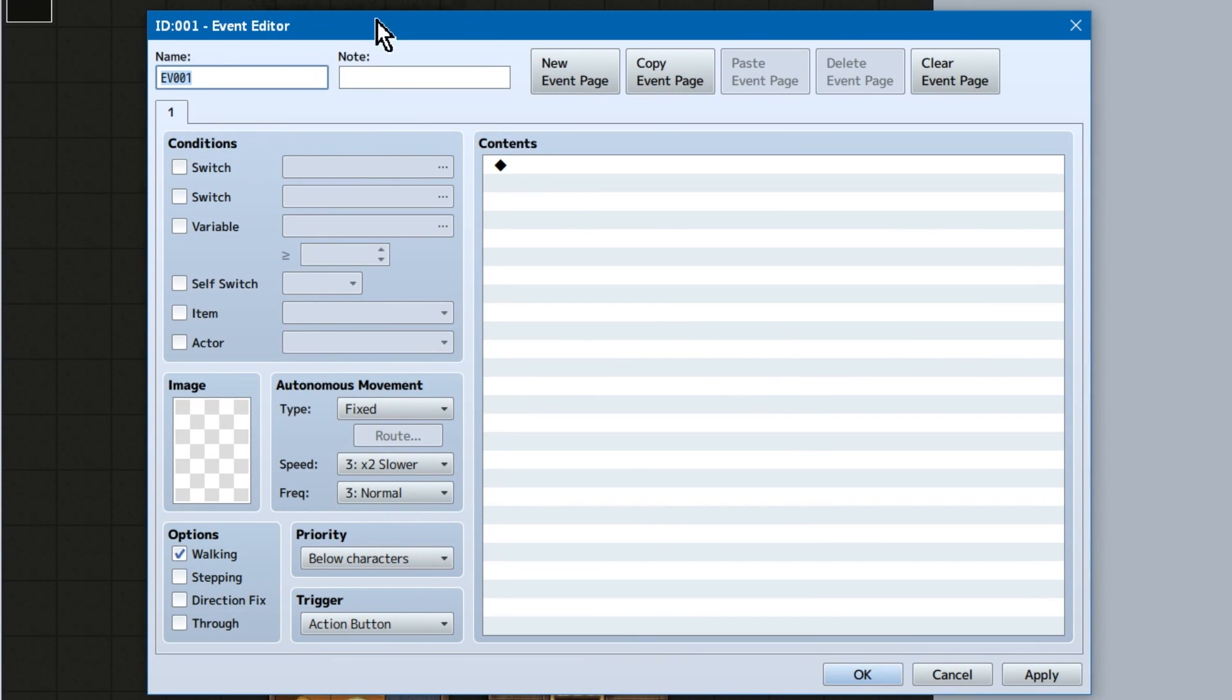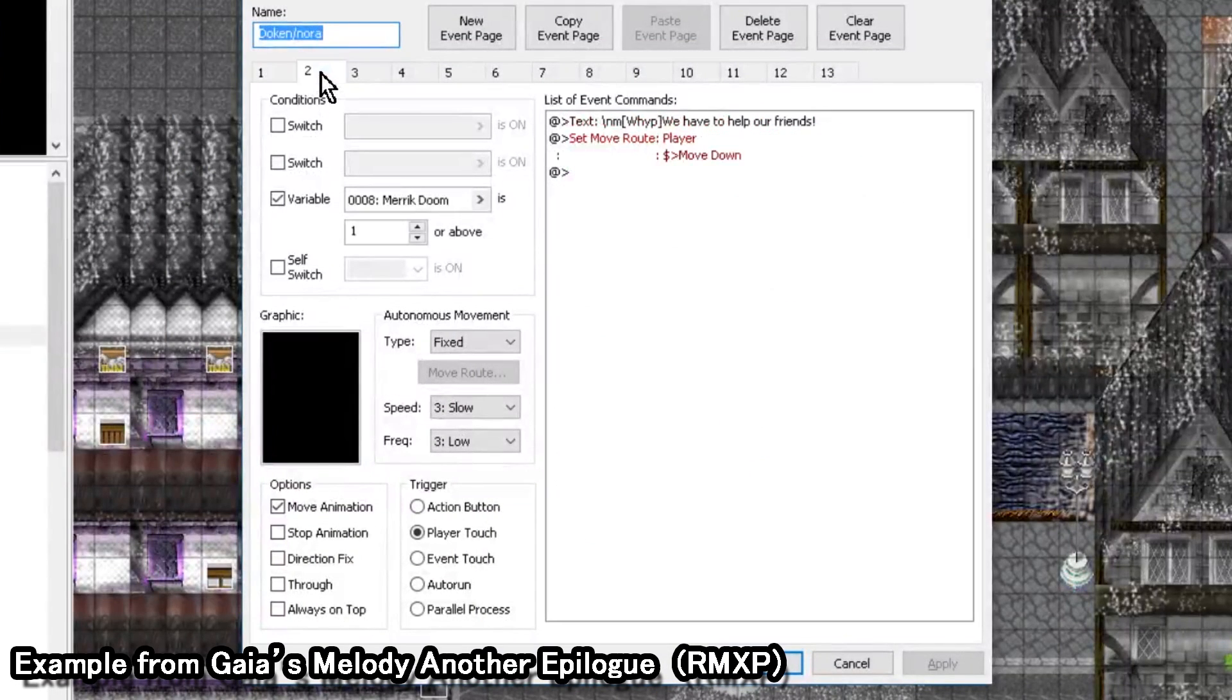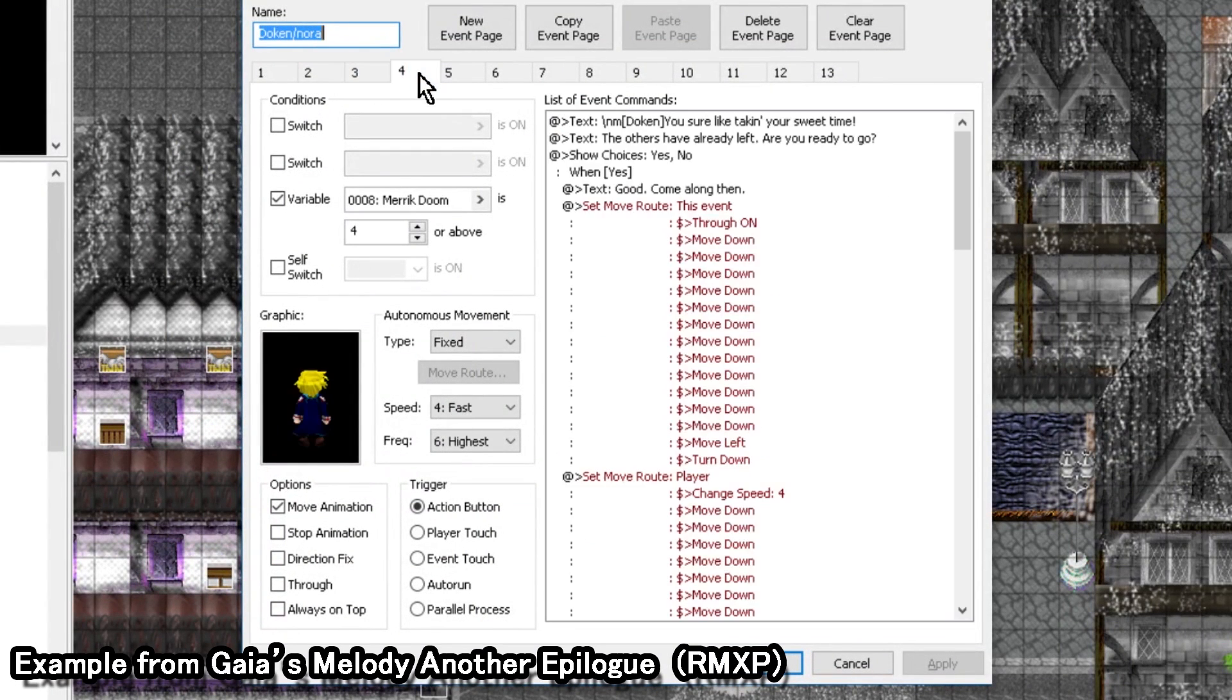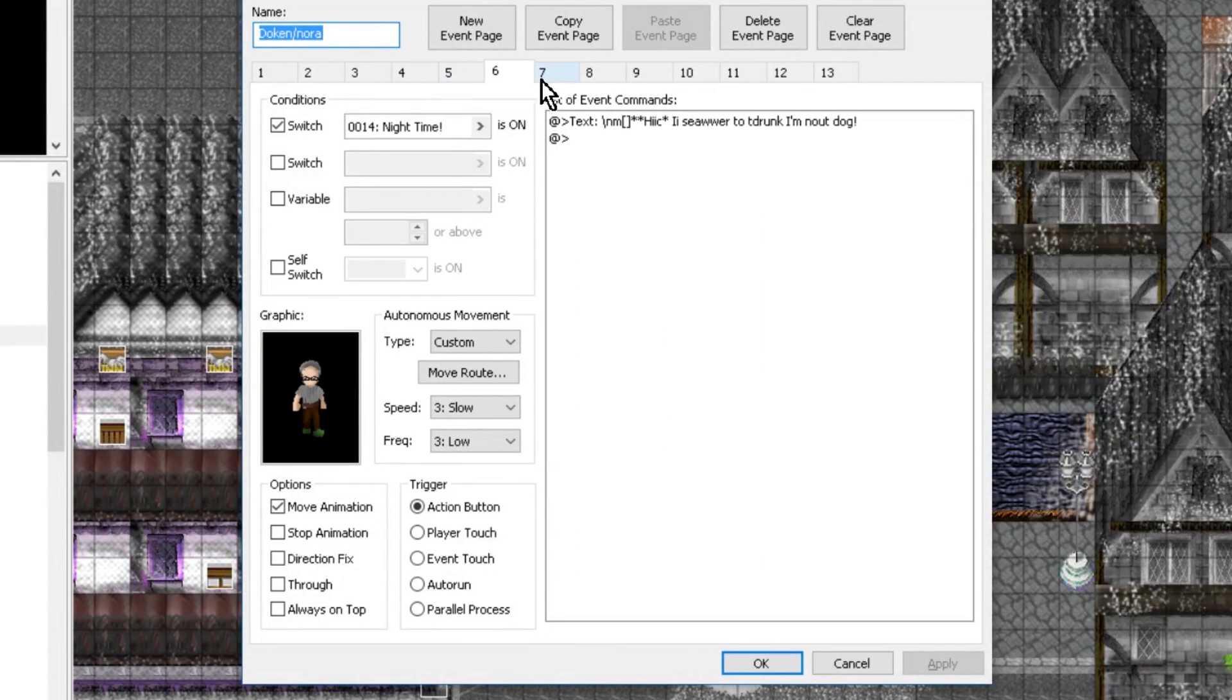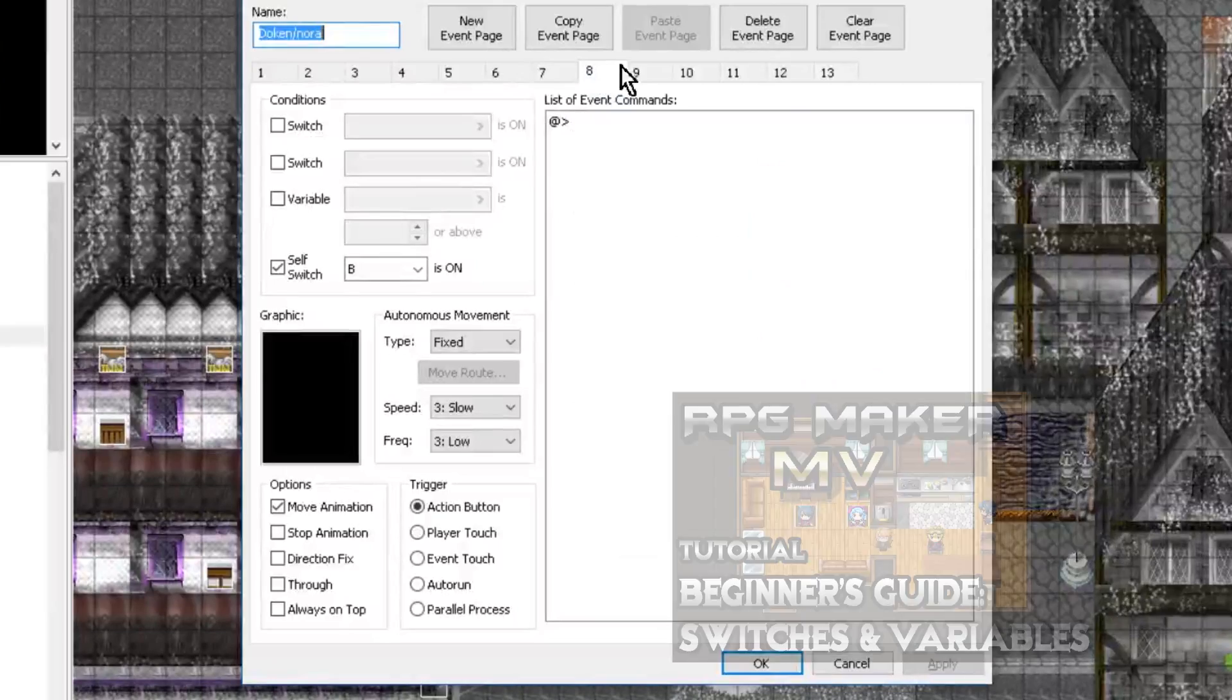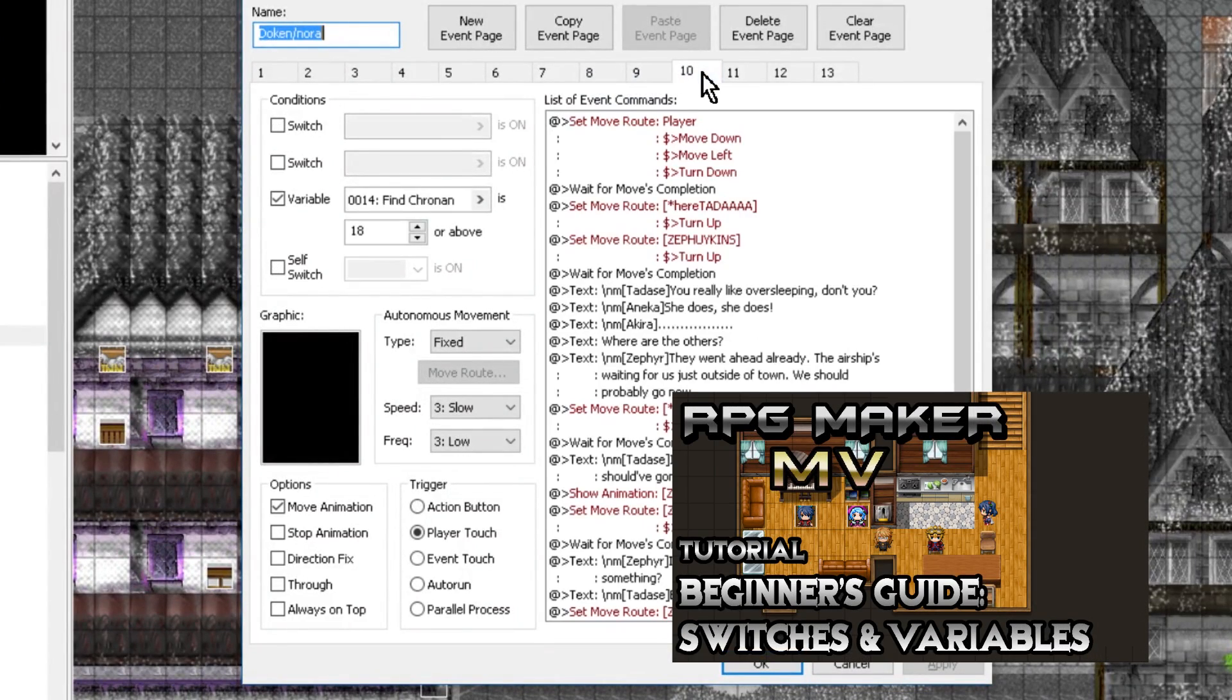Conditions! I've gone over most of these in one video or another. But simply, conditions are the condition in which this specific page of the event shows up. So if this switch is on, this event will appear in game. Same with variables and self switches. Video more on them over here, but I'll go over them more shortly.